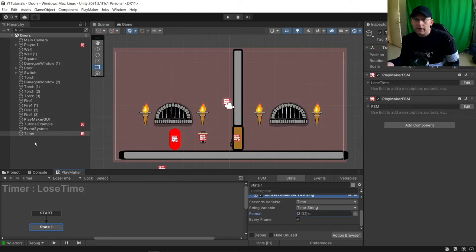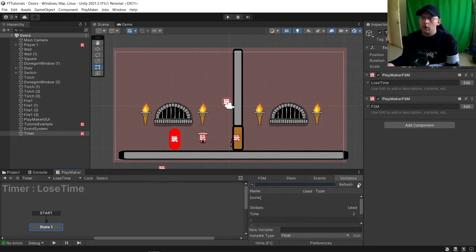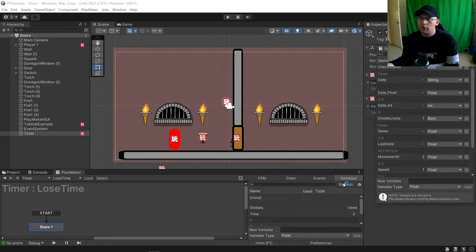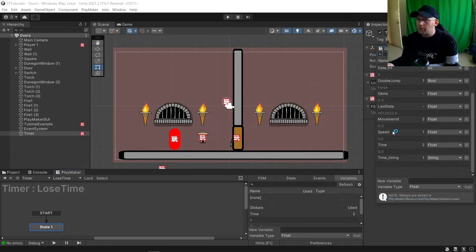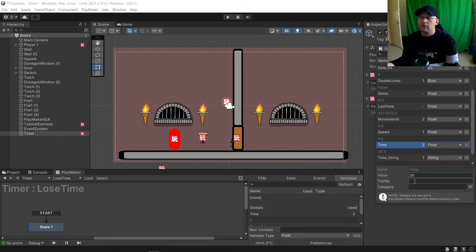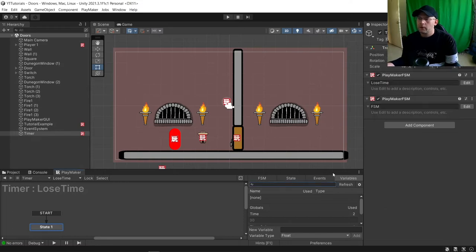Now we're going to want to show our timer, but obviously at the moment we don't have a time on it. We're going to open our global variables, variables on the cog and global variables. We find our time. Let's say we've got 30 seconds to beat this level, so we'll set the value to 30.